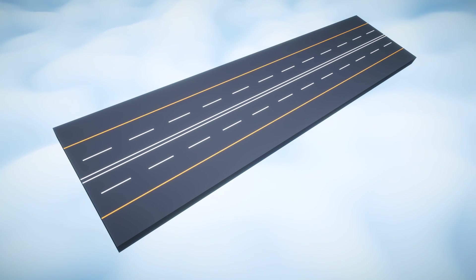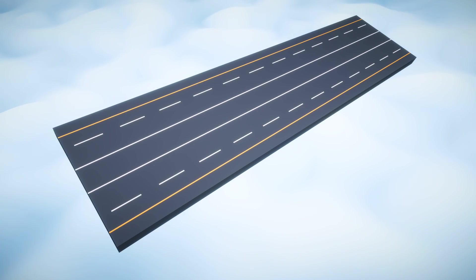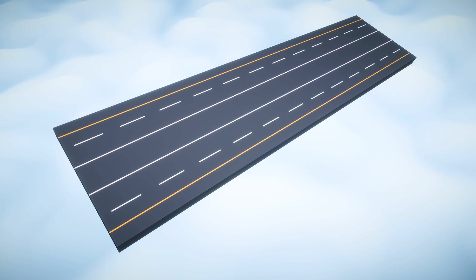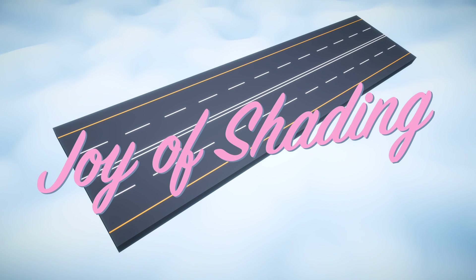Oh hey there, I'm Bob Ross, I mean Roman Papush, and I would like to welcome you to the Joy of Shading series.